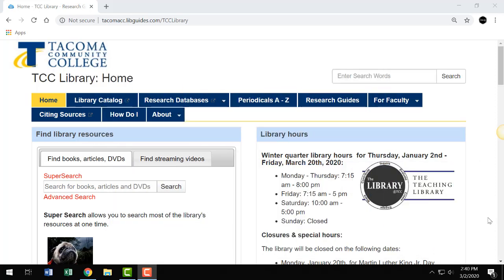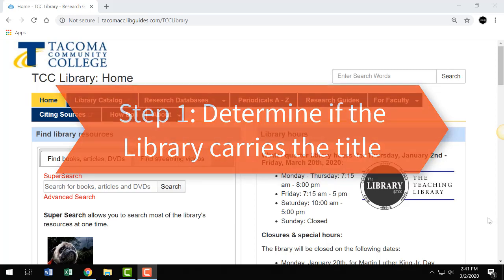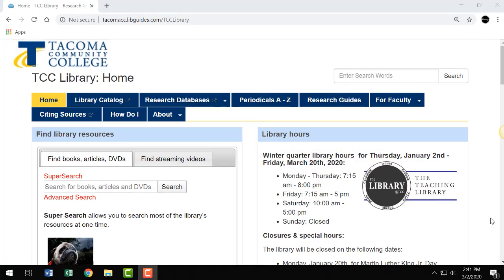Let's look at how to request an ILL. Step 1: Determine if the library already carries the title. Before you request an ILL, make sure that the library does not already carry the title. If it's a book that you're looking for, search the library catalog.